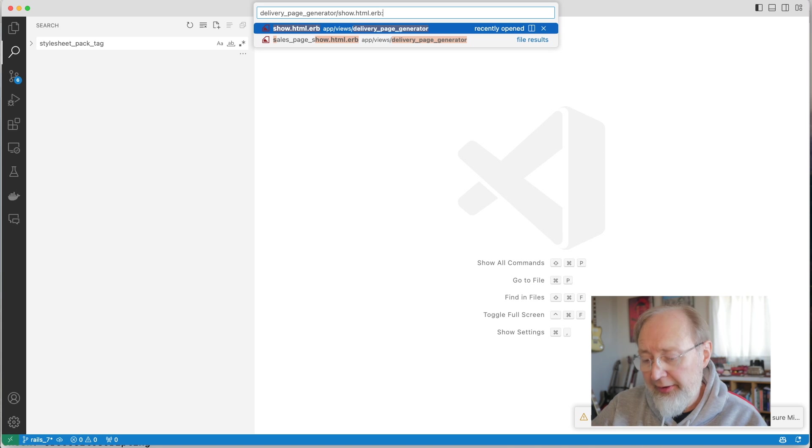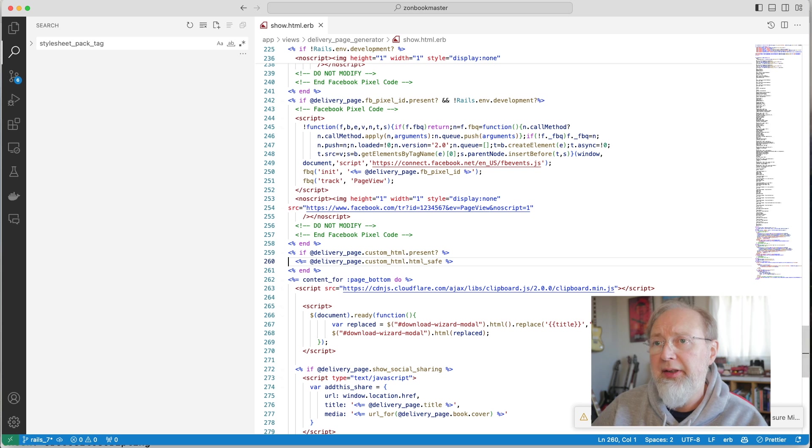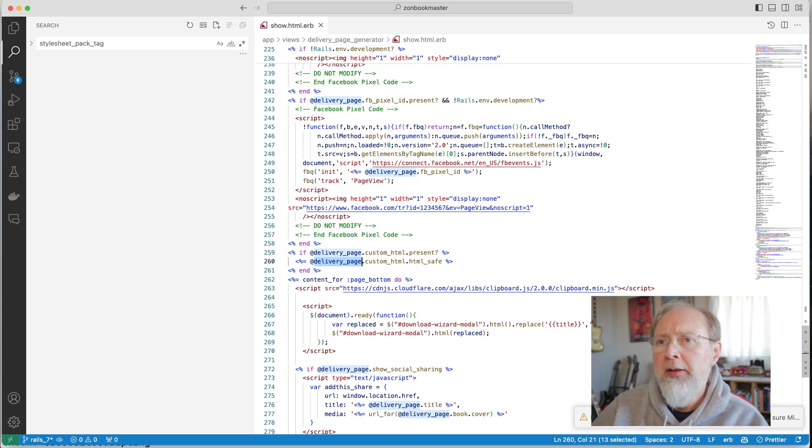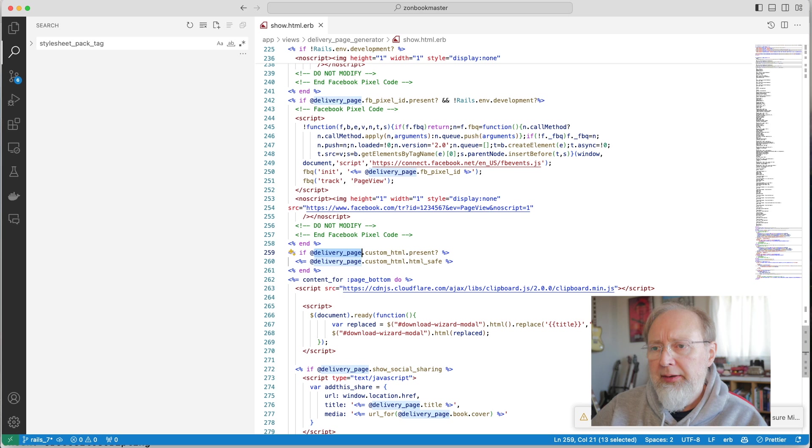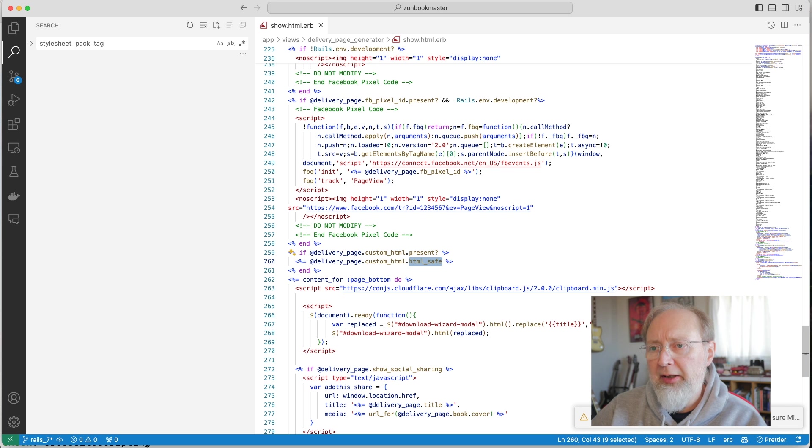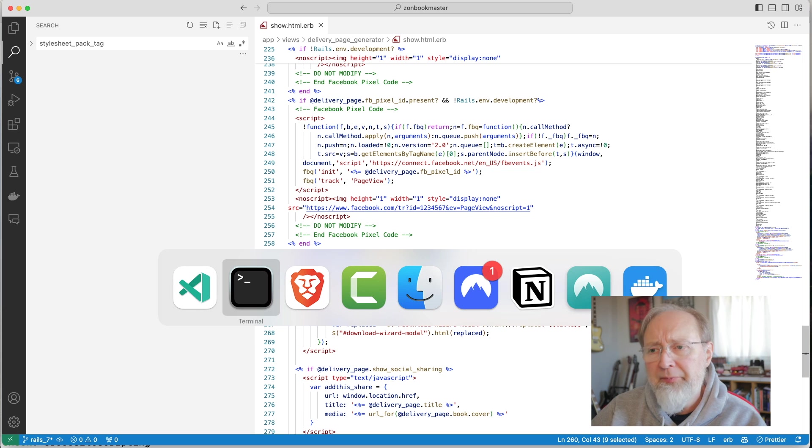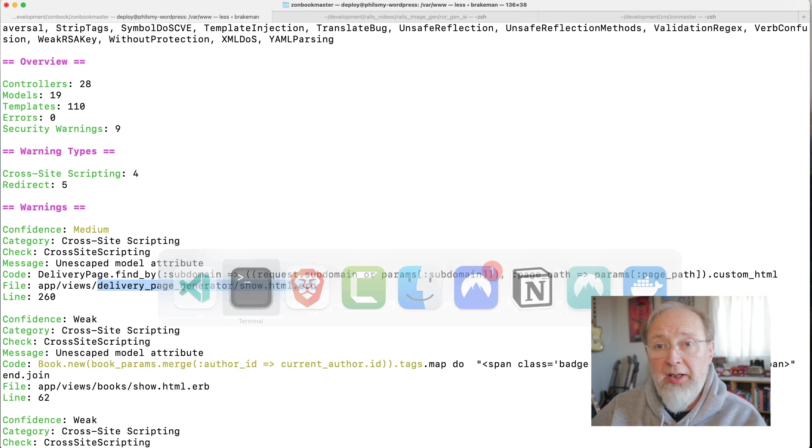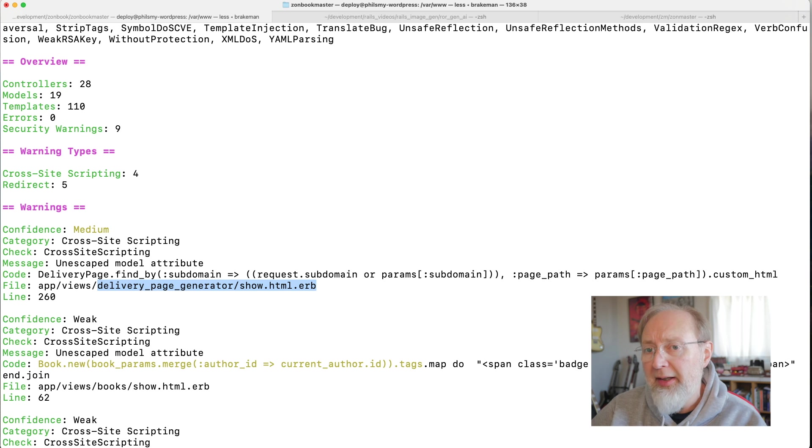So we go over here, and go to line 260. We can see, yes, I've got the delivery page and I'm just putting the HTML. So now I'm doing HTML safe, which I naively thought was going to escape, but I guess it doesn't.